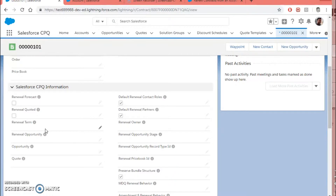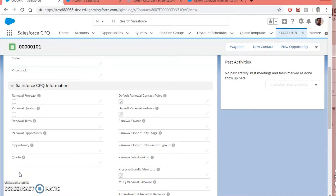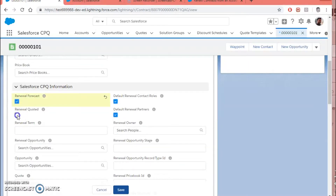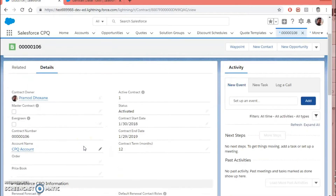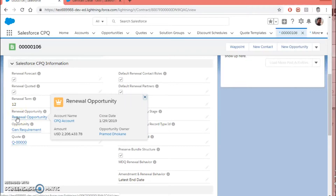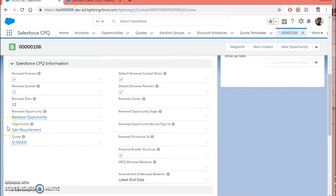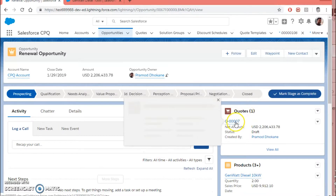So these are the important fields to look at on the contract record and the account for doing contract renewal. Let's look at this existing contract, check these checkboxes, and hit the Save button. Now if you look at the lookup field called Renewal Opportunity, it has been populated with the newly created renewal opportunity.